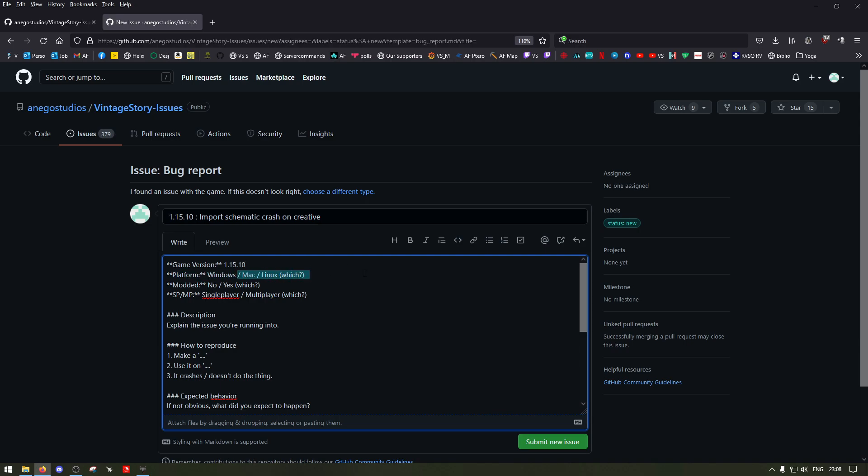What's the platform you're using, is it modded or not, if so which ones. Is it single player or multiplayer and which version you're running in single player or multiplayer. Then you need to describe the issue, how to reproduce it, expected behavior, screenshots, logs and so on.